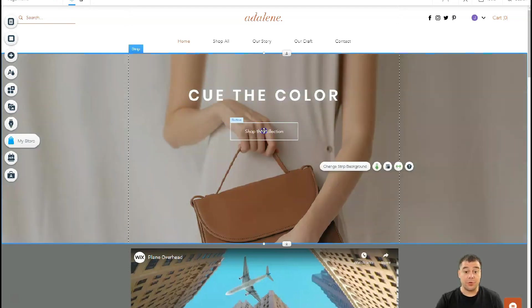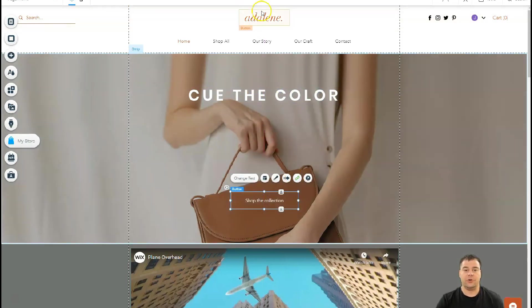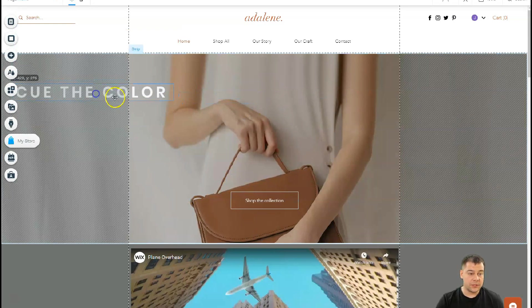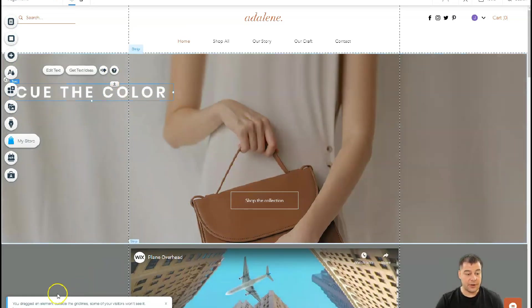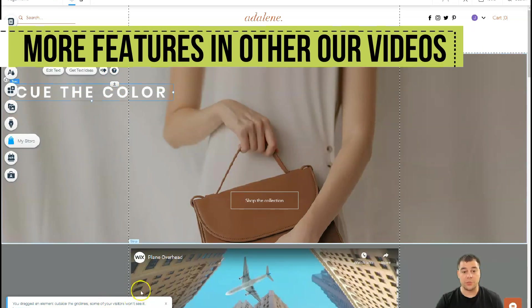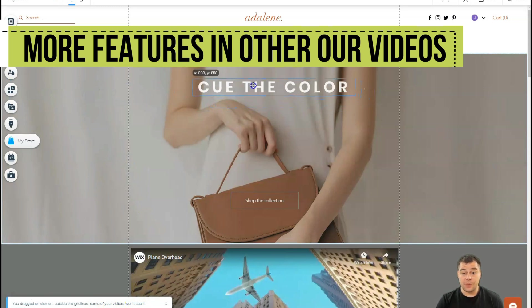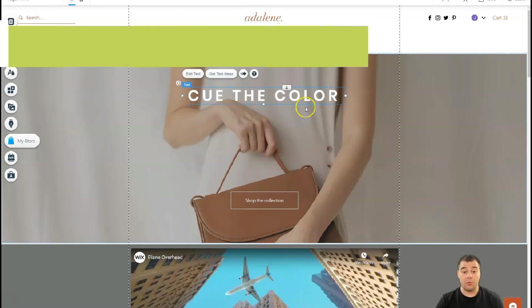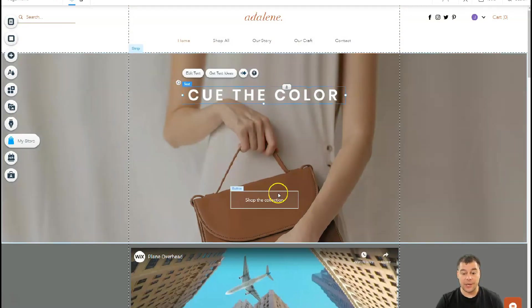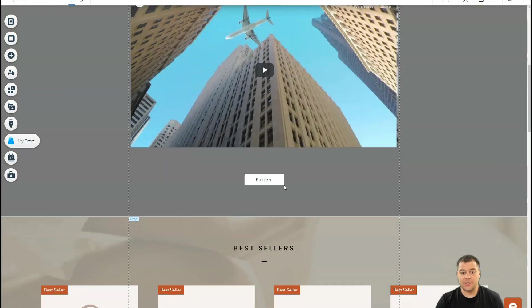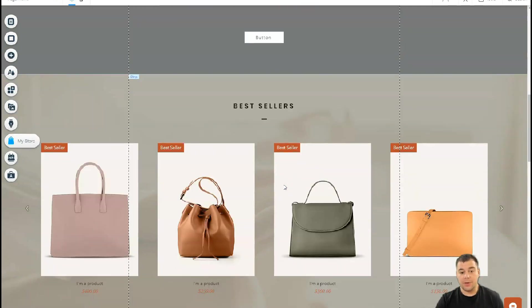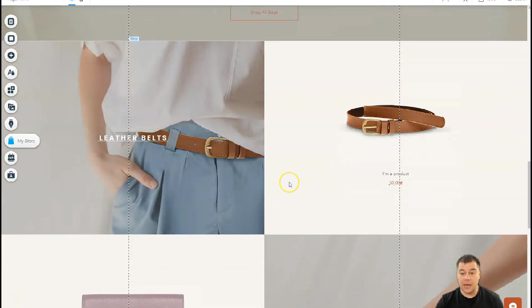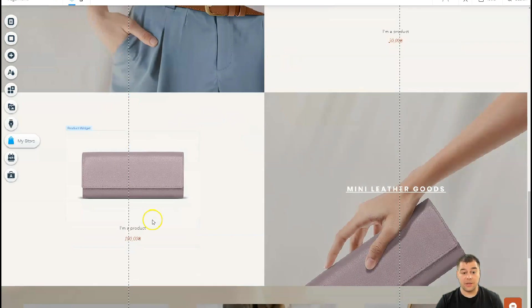Just double-click on the text and you have all the things like heading, fonts, and all the stuff that you can do with the text is happening here. You can move things around. You have center lines, you have all these strips. If you move something out of this area, you drag an element outside the grid line—some of your visitors won't see it. The platform is saying that all the content needs to be inside of these grid lines because there are different types of devices and displays.